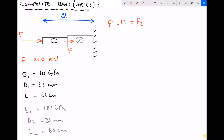Because we want to calculate the overall change in length of that composite bar, we need to calculate the change in length of each material. The first material is going to shorten in response to the compressive force F, and the second material is also going to shorten. They're going to shorten by different amounts because they're different materials with different diameters, but both are subjected to the same compressive force of 250 kN. If loading was tensile, the same rules would apply — forces would still be equal, but both materials would stretch rather than compress.